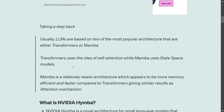Mamba is a relatively newer architecture that is more memory efficient. Compared to transformers it is faster, more memory efficient, and gives almost similar results to transformers. Hence most teams are now shifting towards the Mamba architecture for LLMs.